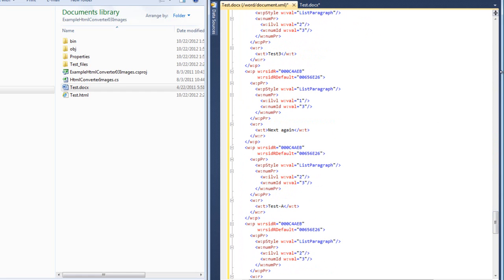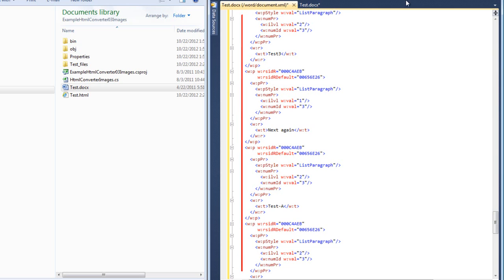If we drop down to the bottom, I can see some paragraphs that have paragraph properties in them that have the numpr element in them. This means that those paragraphs are part of a numbered list. So this is fairly elaborate OpenXML word processing ML markup. Let's take a look at the HTML.